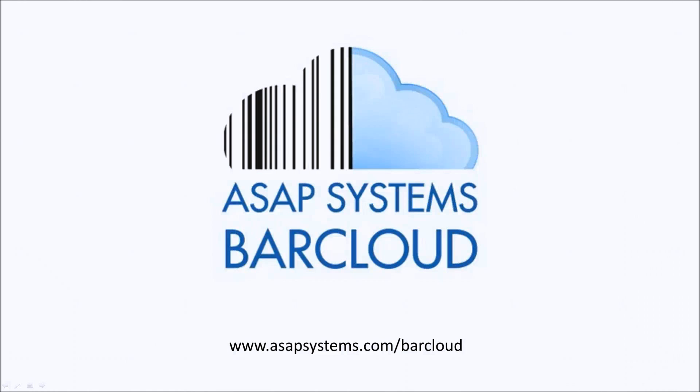Thank you for watching this video, and stay tuned for more ASAP BarCloud updates.